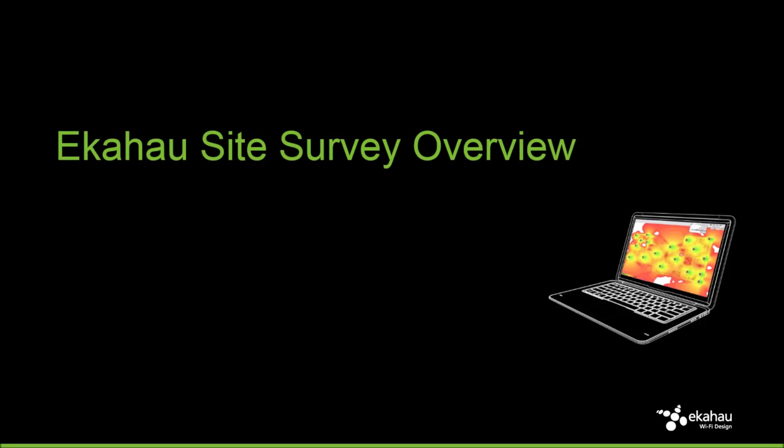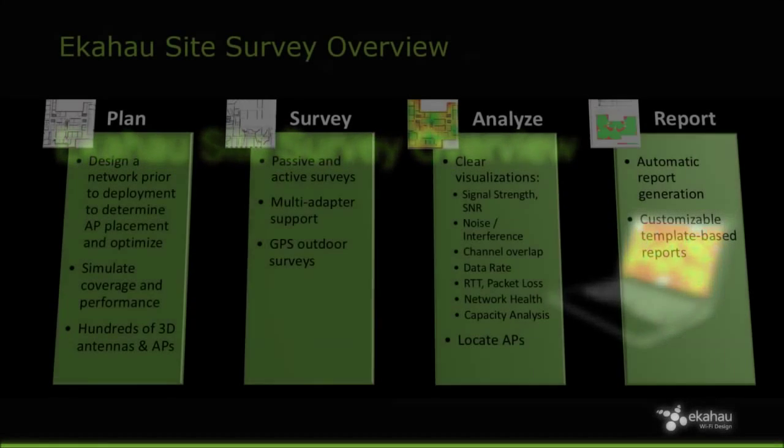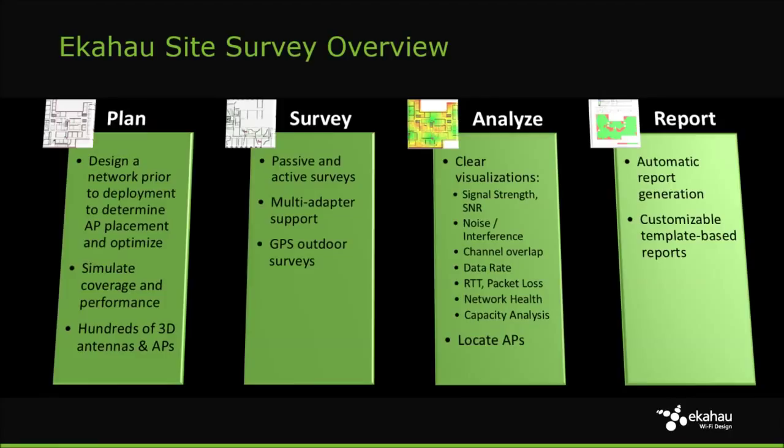Hello and welcome to the Ekahau Site Survey Overview. ESS provides capabilities to plan, survey, and analyze Wi-Fi networks, as well as help alleviate the burden of report generation.